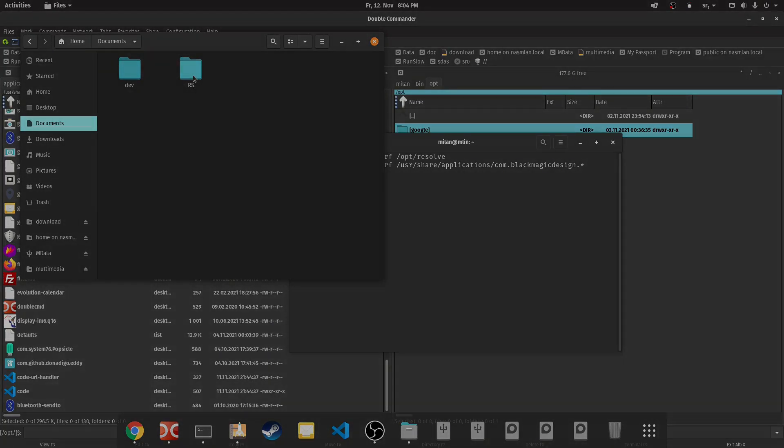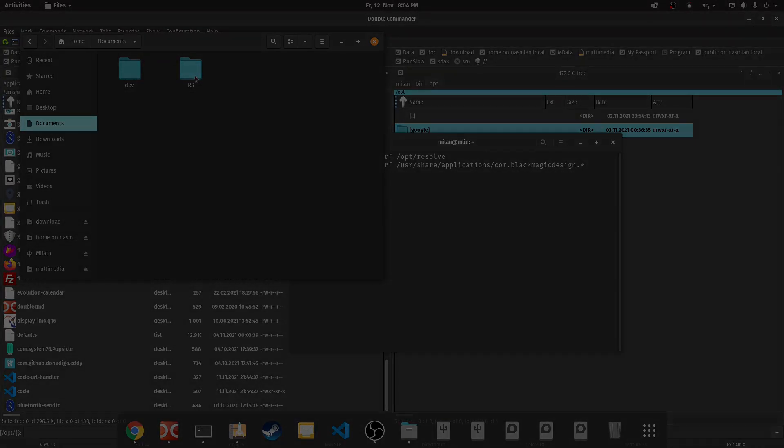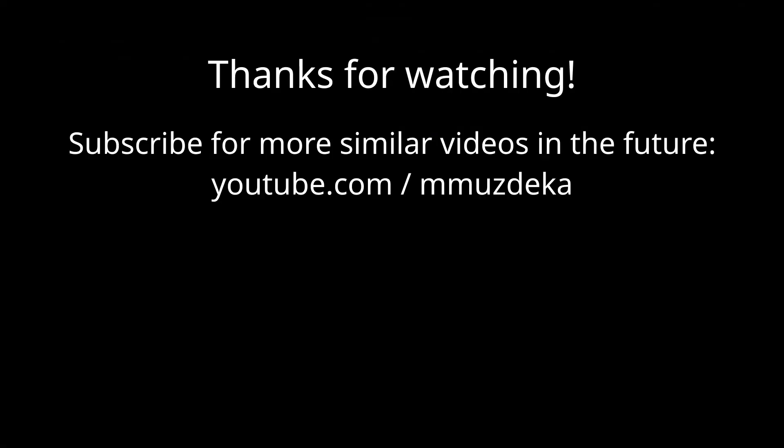That's it. Thanks for watching, and please share your experiences with different versions and distributions so we can help other viewers deal with the removal of DaVinci Resolve.